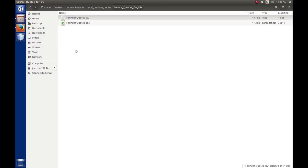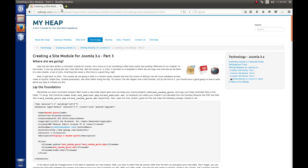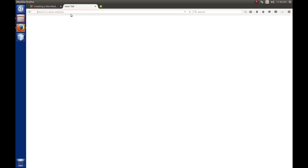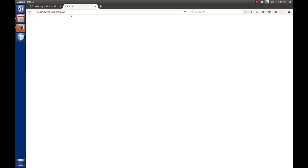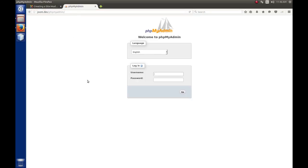Now let's go to phpMyAdmin. I'm going to go to JoomDev — that's my virtual host — and phpMyAdmin. Remember, we had turned on maximum error reporting, so if you get a big string of errors here, just scroll down to the bottom and tell it to hide them, and that stuff will go away for as long as your browser's been open. So log into phpMyAdmin.